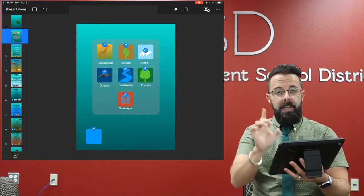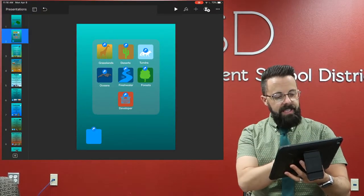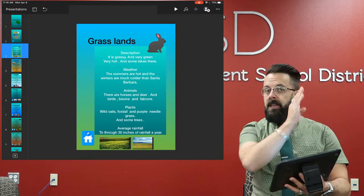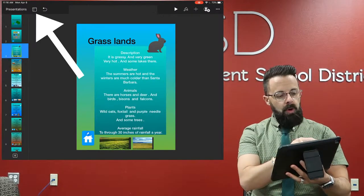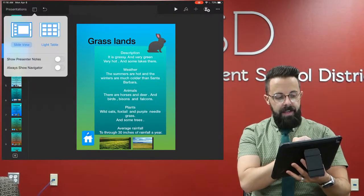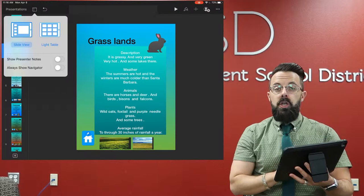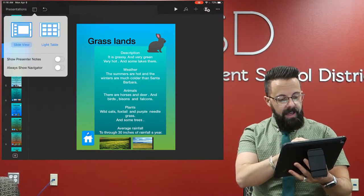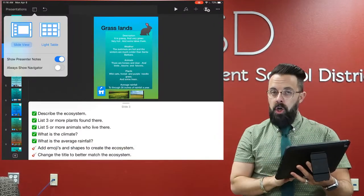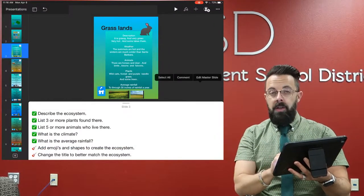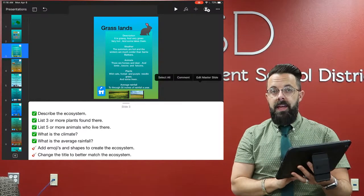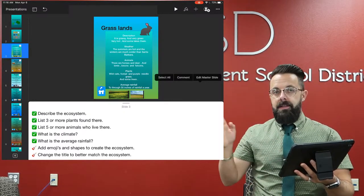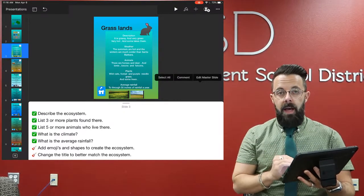What's really cool is if I go to one of these pages, in the top left corner I click this little button right there. You see Show Presenter Notes. If I click that to turn on, now the presenter notes are underneath that slide.